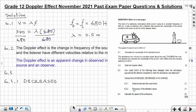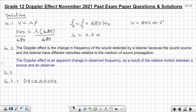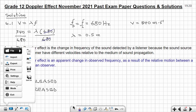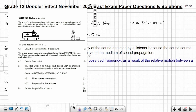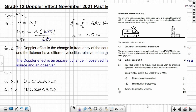Question 6.3.2: how would the frequency of the detected waves change now that the ambulance is moving toward the detector? The frequency of the detected waves would increase when the source is moving toward the observer. So the answer is 'increased.' This was worth one mark.